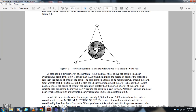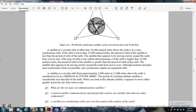A circular orbit other than 19,300 nautical miles above Earth is a near-synchronizing orbit. If the orbit is lower than 19,300 nautical miles, the period of orbit of the satellite is less than the period of orbit of the Earth; the satellite then appears to move slowly around the Earth from west to east — this type of orbit is called subsynchronizing. If the orbit is higher than 19,300 nautical miles, the period of orbit is greater than the period of orbit of the Earth; the satellite appears to move slowly from east to west. A satellite circular orbit approximately 2,000 to 12,000 miles above Earth is considered a medium altitude orbit, and the satellite appears to move rather quickly across the sky from east to west.